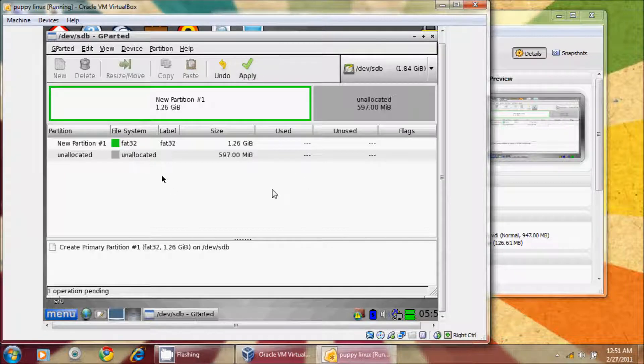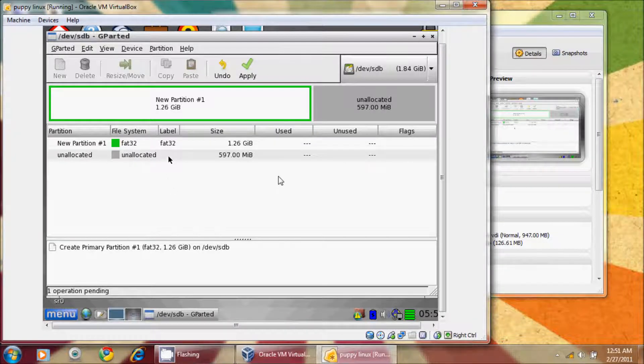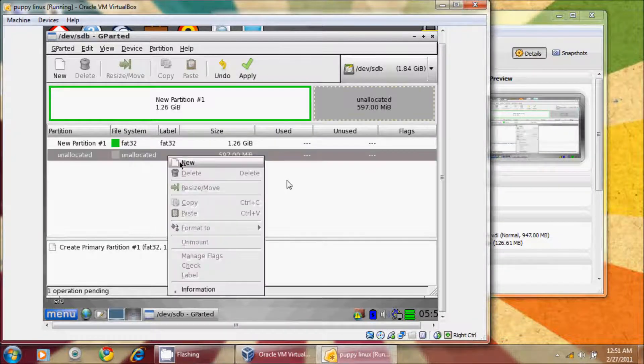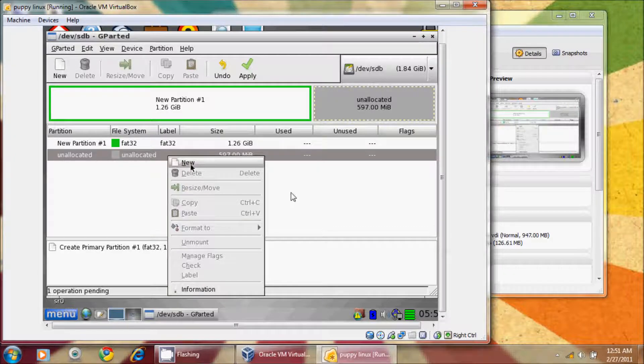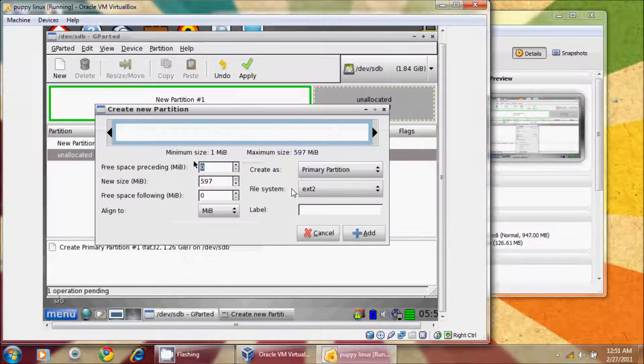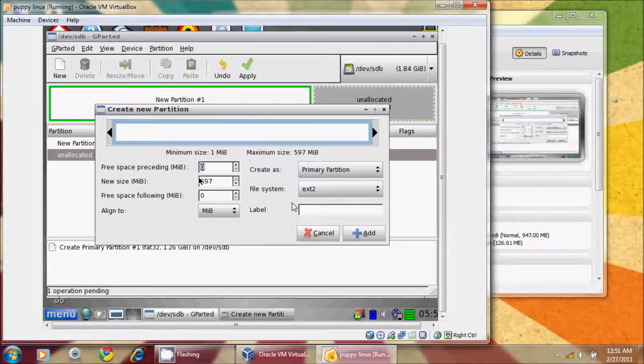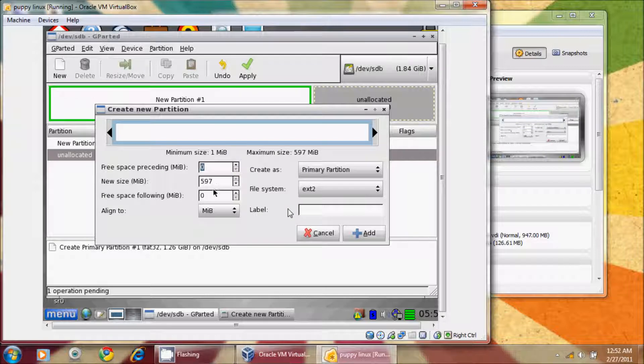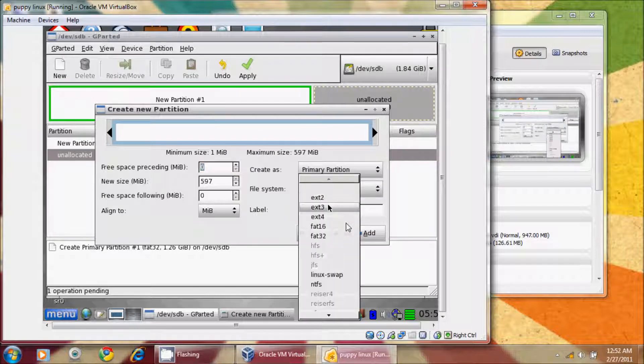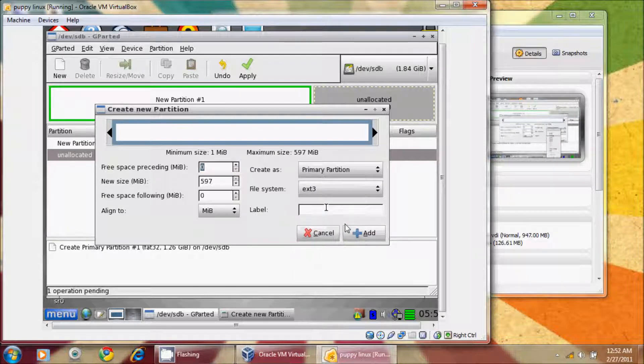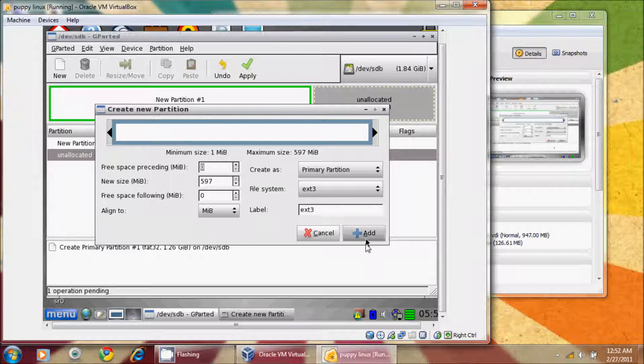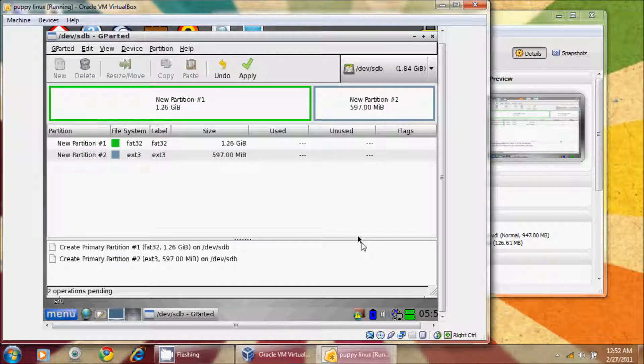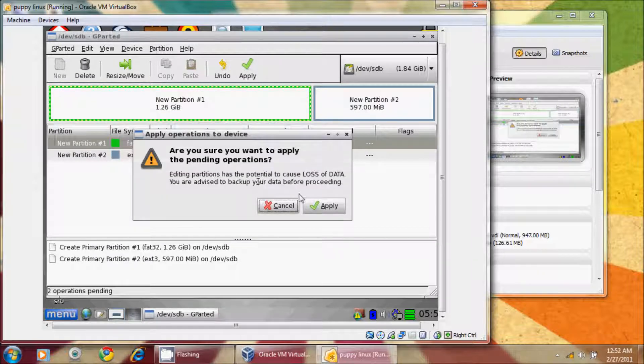We can hit apply, or we can go and move ahead and do another new partition. This time you'll notice instead of hitting the new button, I'm right-clicking and doing new, and this is what's left, and we're going to make this one an EXT3 partition, and again I will label this EXT3, and again primary partition, it's what's left. Hit add. Now I will hit apply.